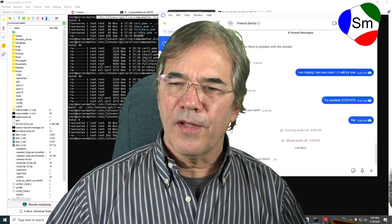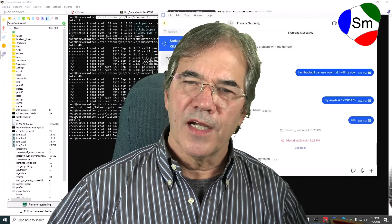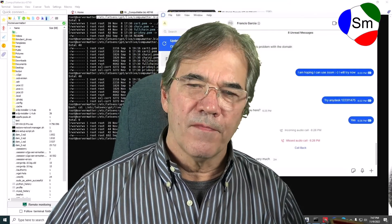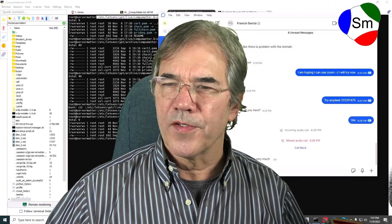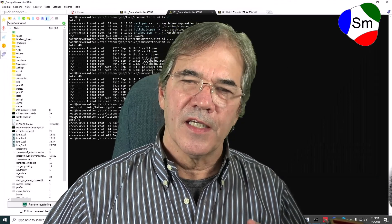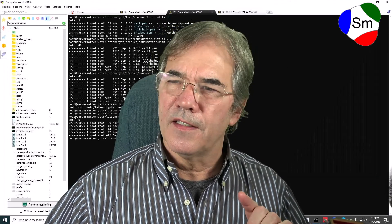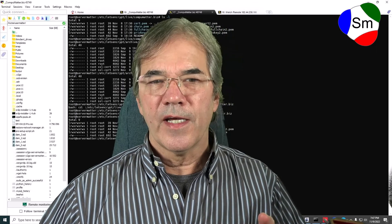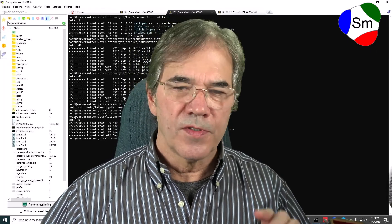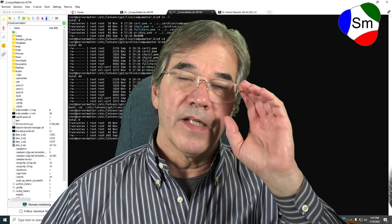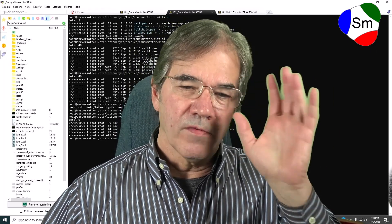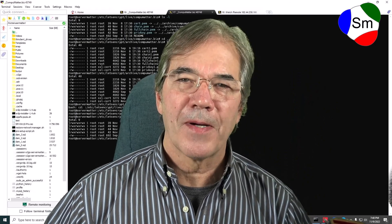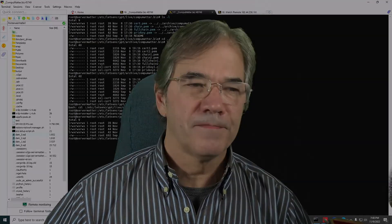A big shout-out to Francis Garcia in the Dominican Republic for identifying this in the log files. If you need a freelancer to troubleshoot some issues, what a great guy. Anyway, thanks for watching. Bye-bye.